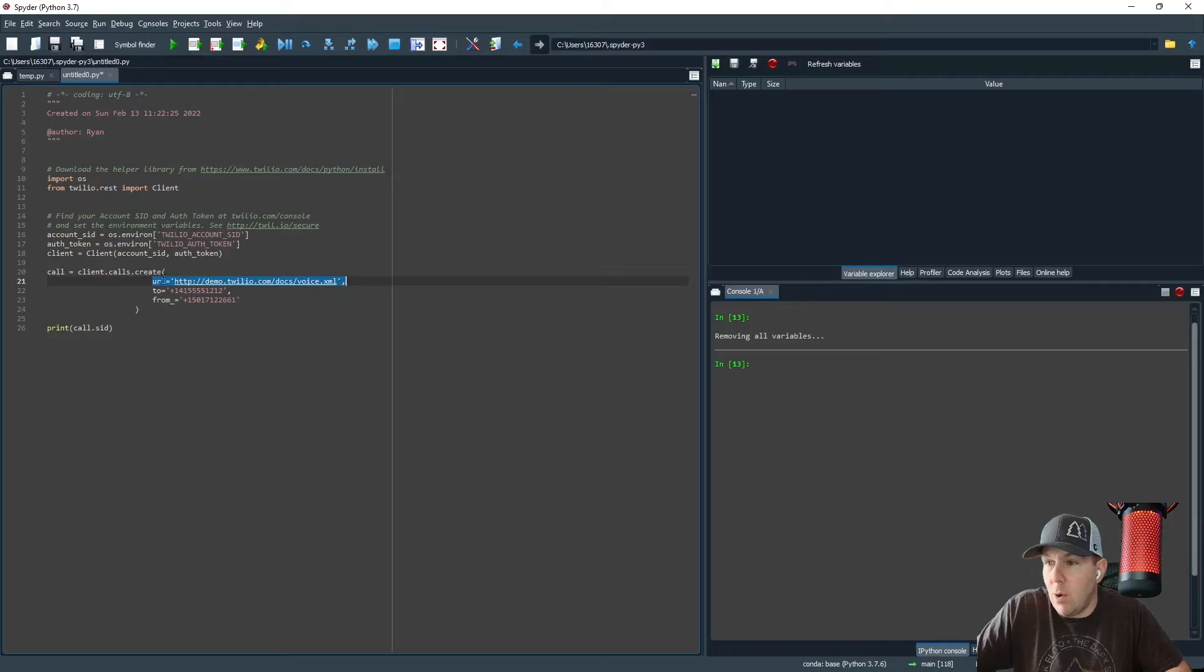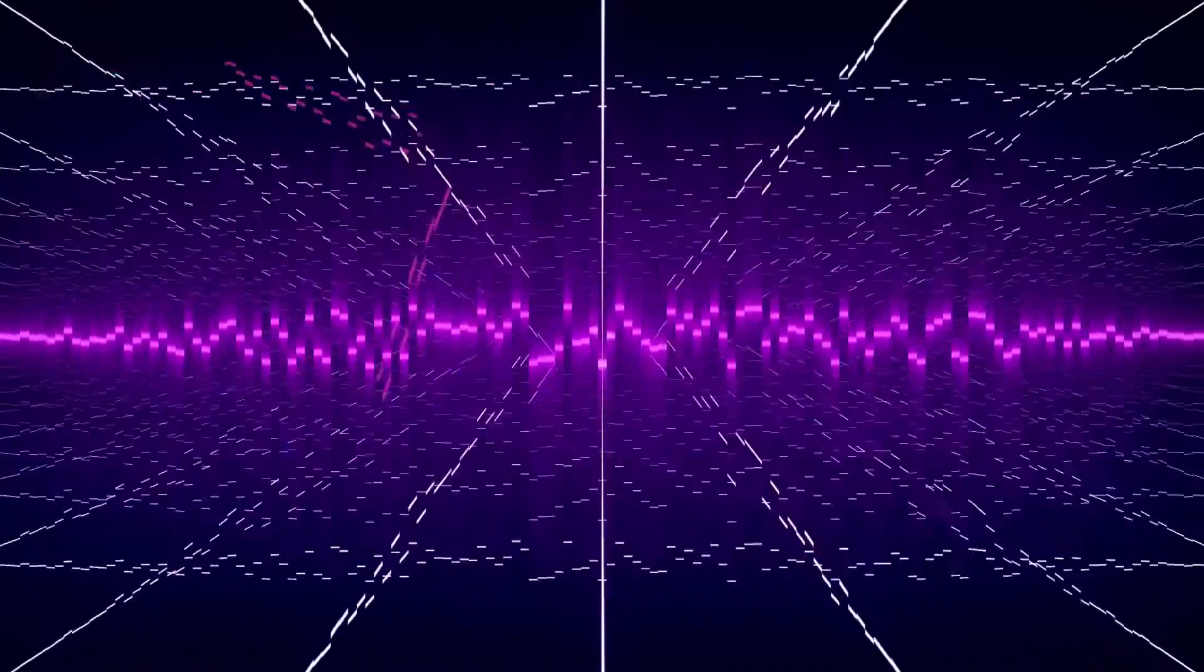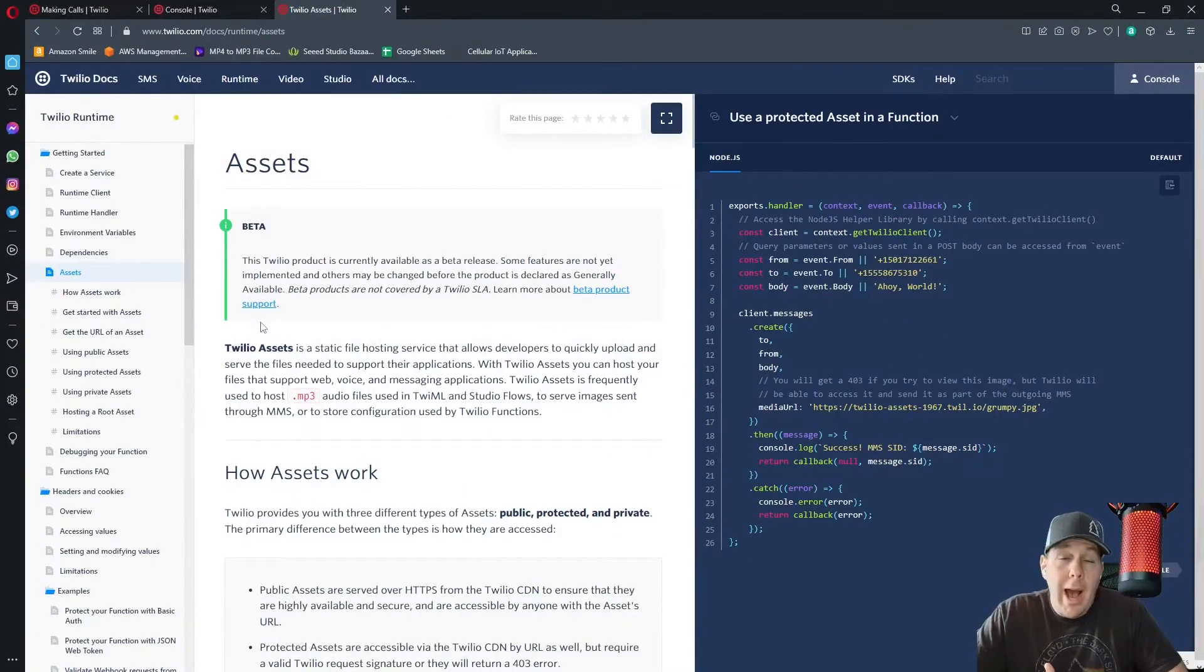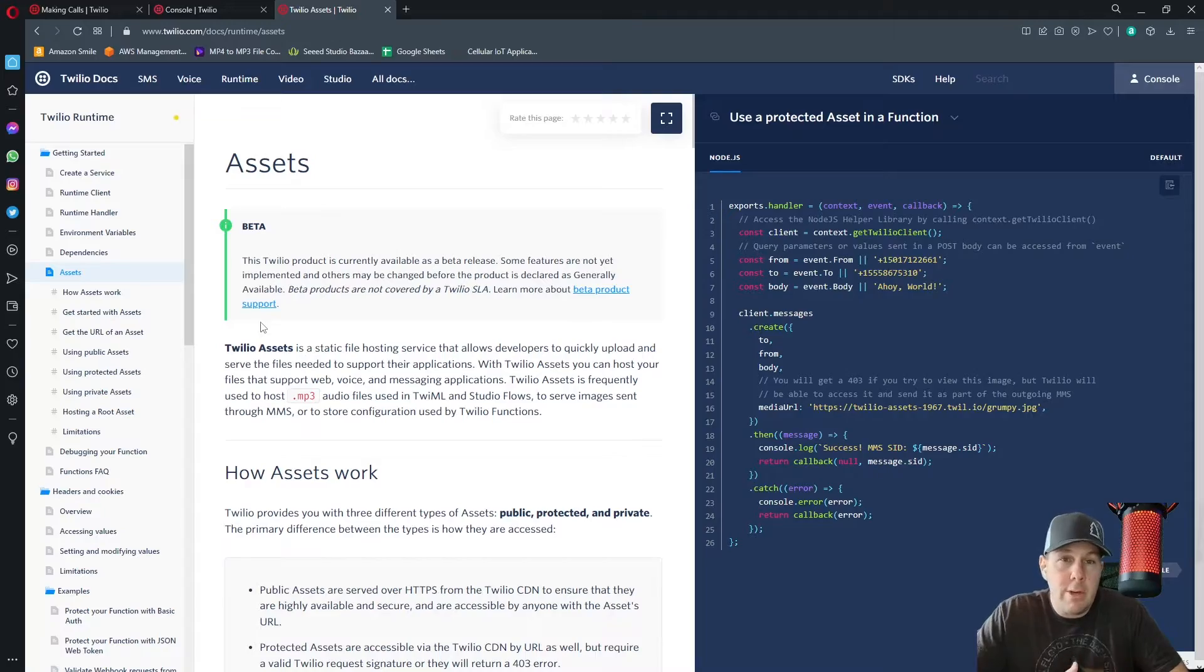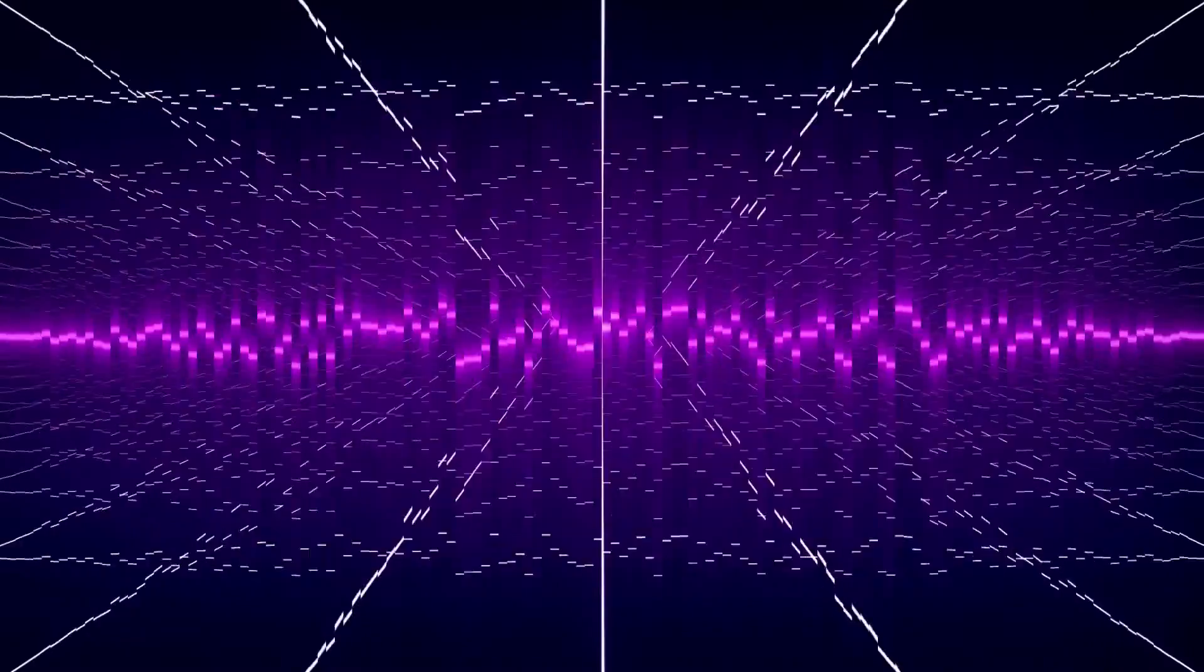Whereas this URL will be the location of our asset. Twilio assets is a static file hosting service and it is where the MP3 that we're going to record is going to live.